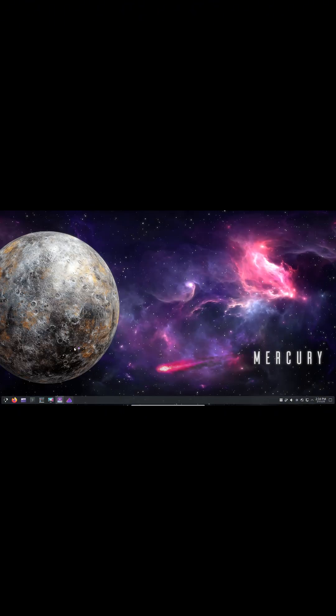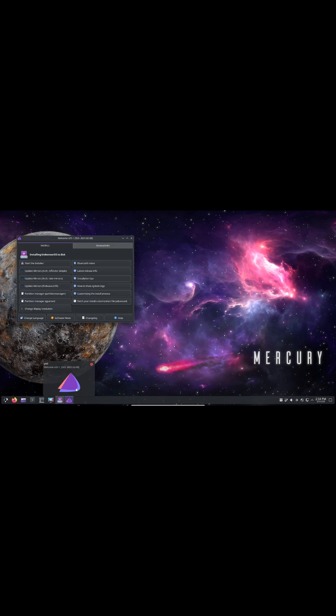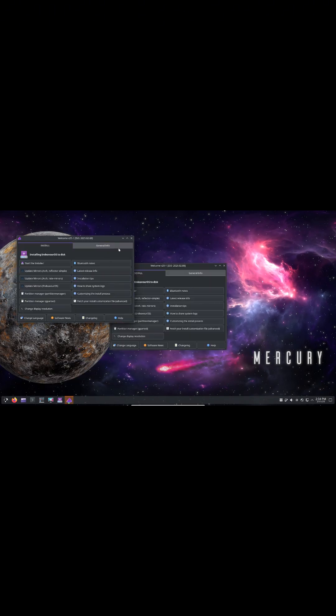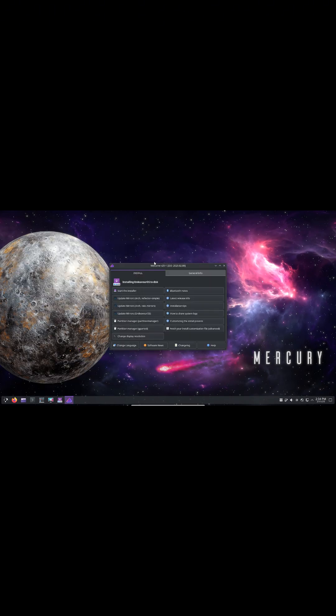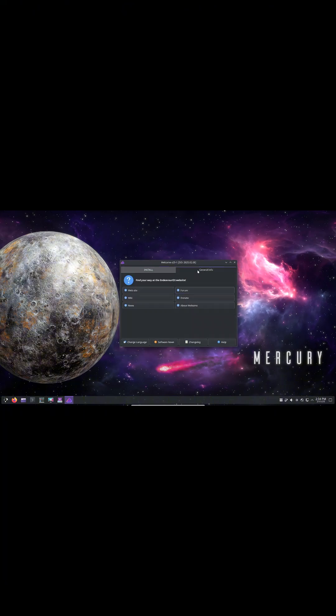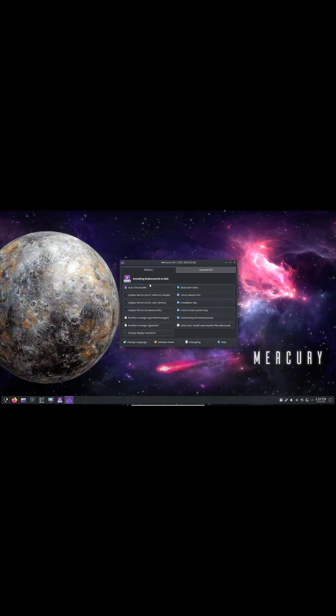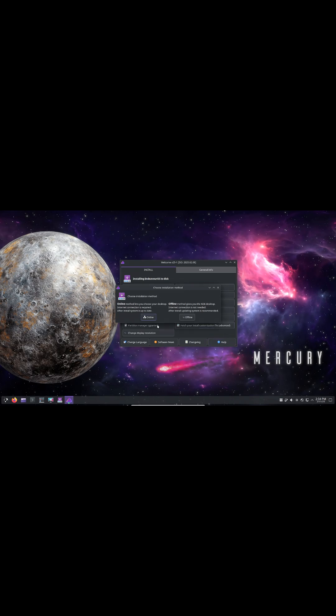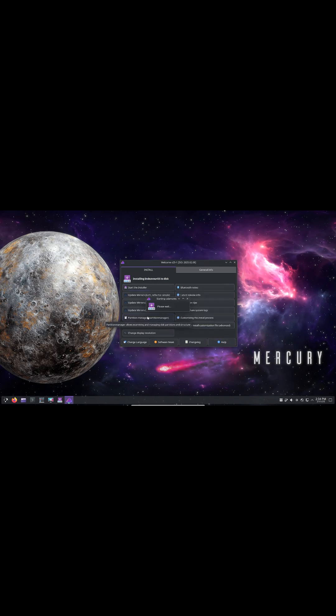Linux kernel 6.13.1 rs 2-1 brings better hardware support and performance optimizations. Mesa 24.3.4-1 provides improved graphics rendering, and Xorg server 21.1.15-1 offers better display and input handling.